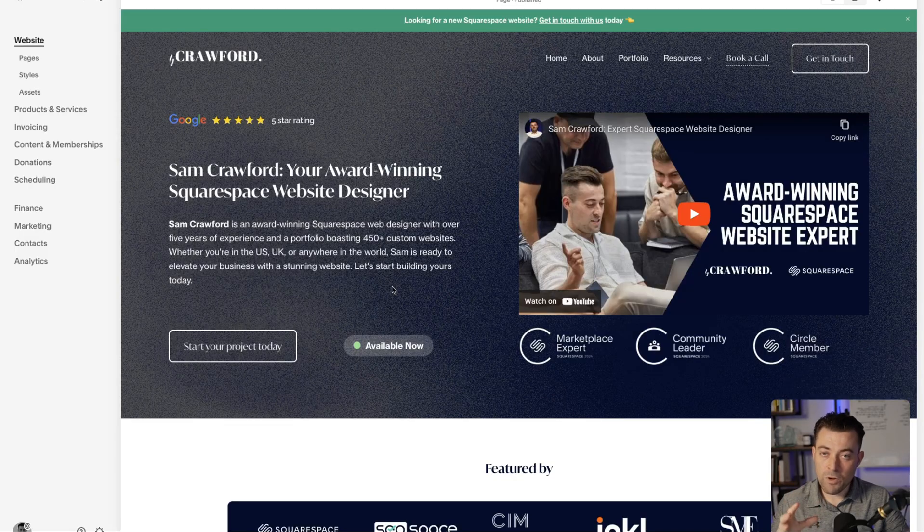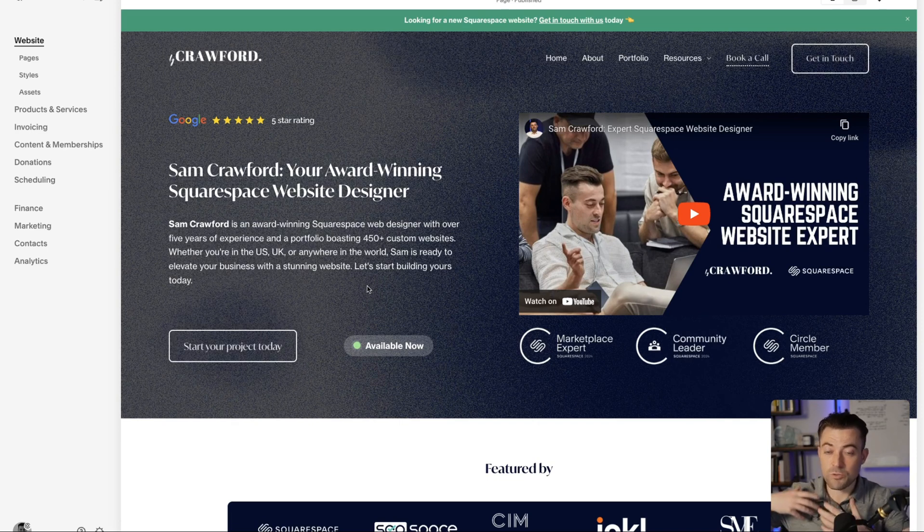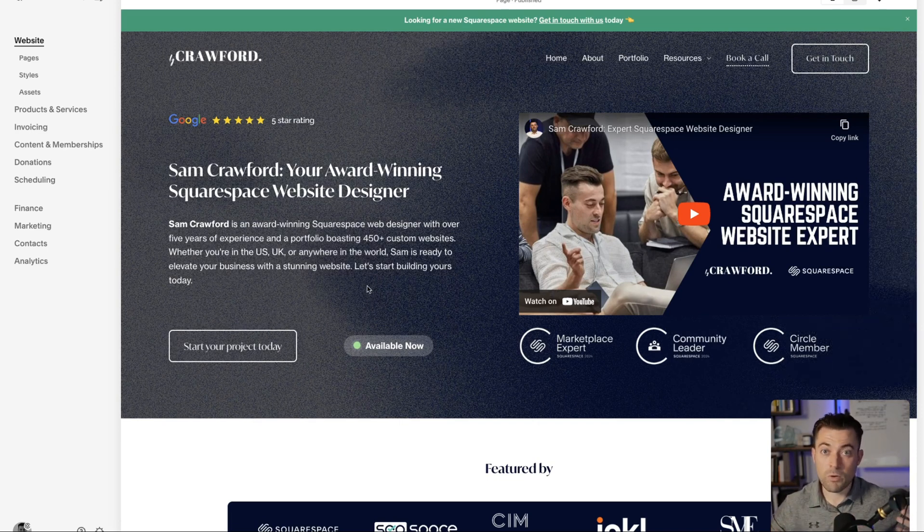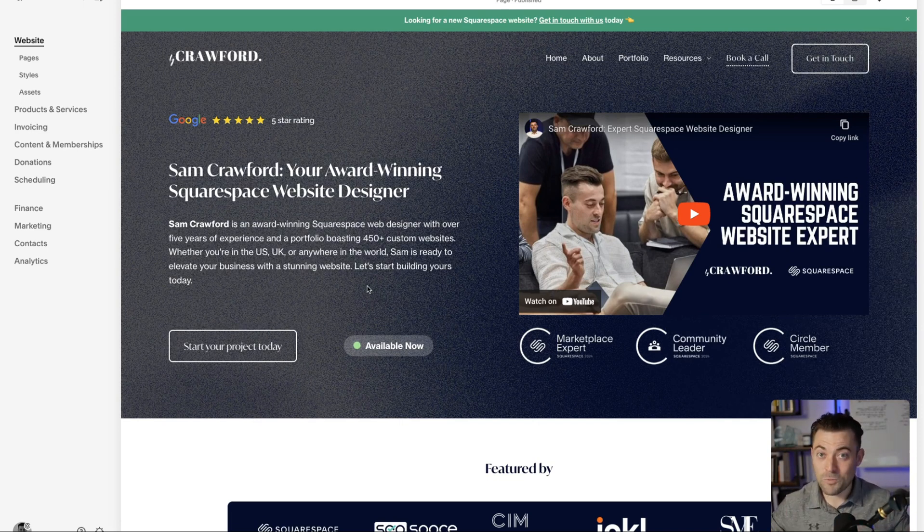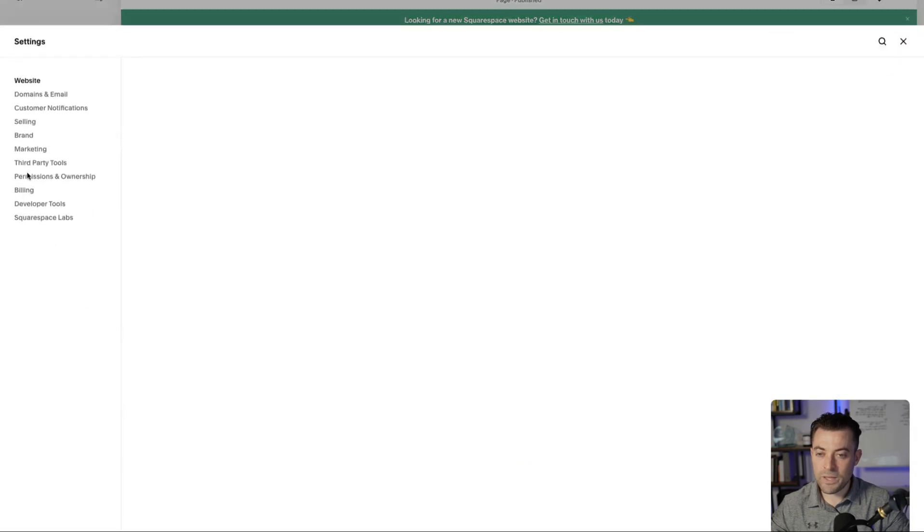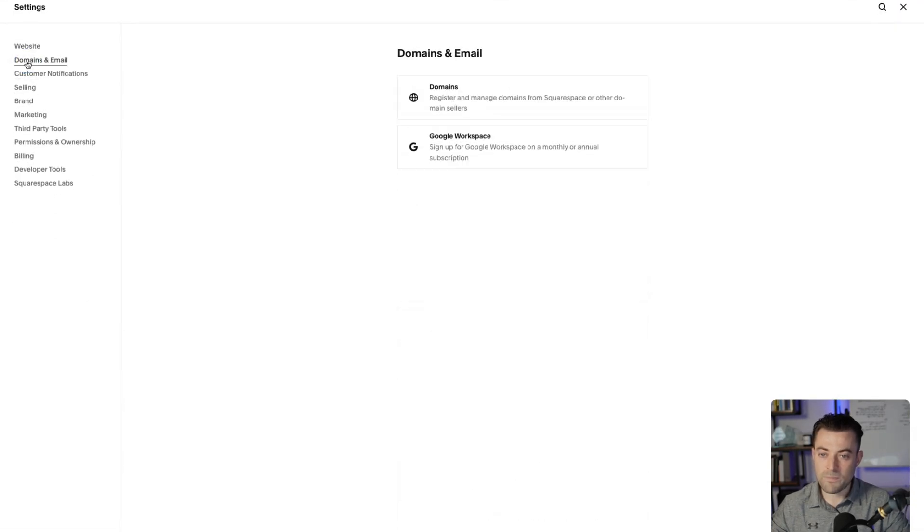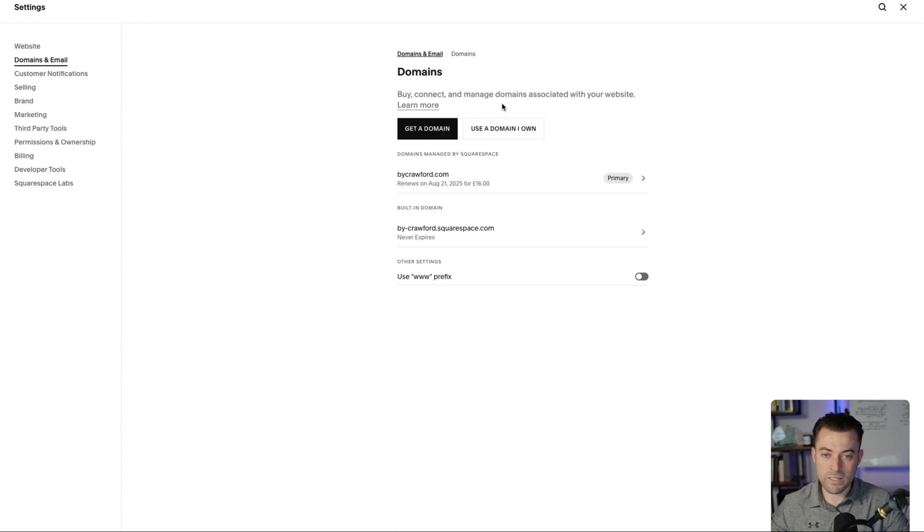Here we're on my actual website and I'm going to show you how I would set up a subdomain on my own site. What we need to do is go into settings and then head to domains.